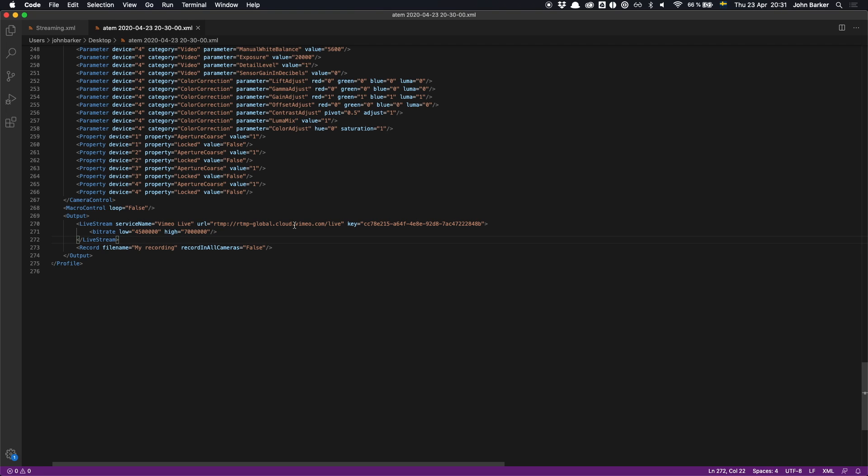So don't try and edit this page. You want to definitely go into the streaming.xml file that I showed you previously.